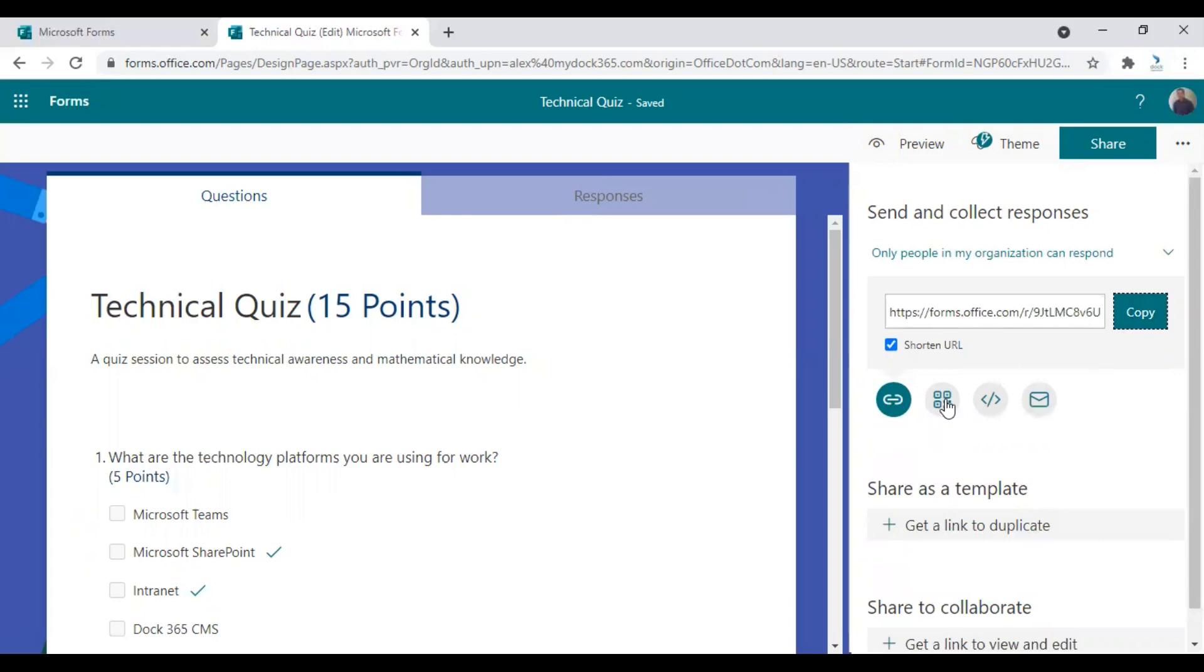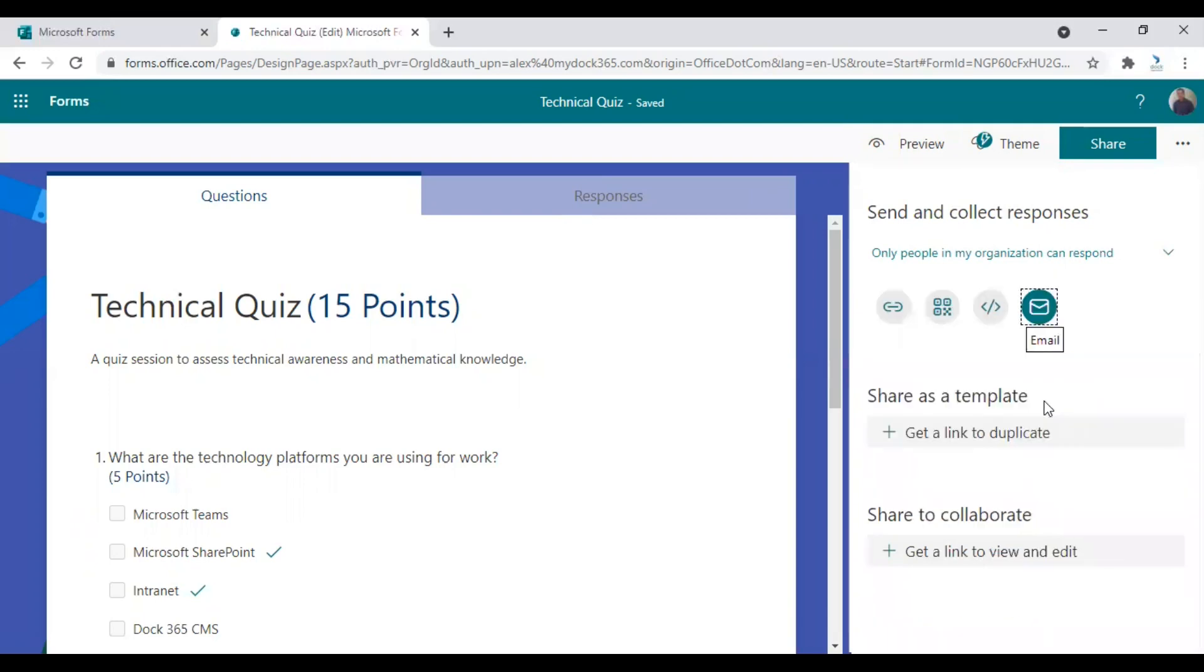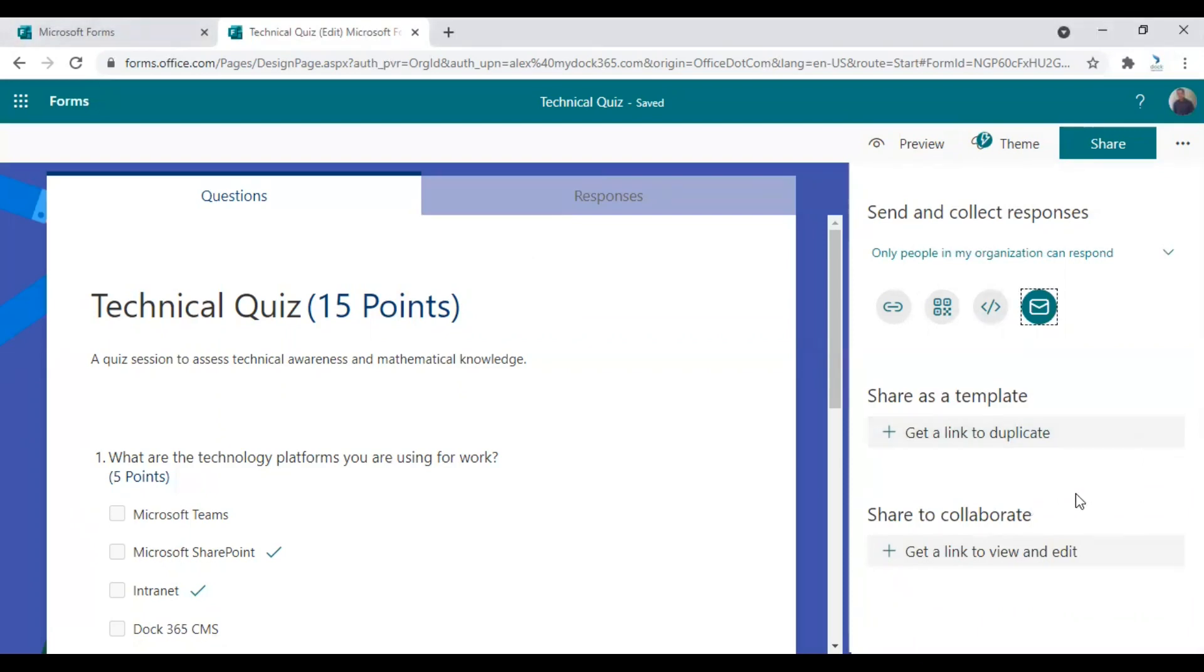And there's also an option for QR code or there is an embed code available which you can use to embed it in any of your websites, including SharePoint sites. And then there is the email option. So by clicking here, you can just make sure that it is sent via mail to the desired user.